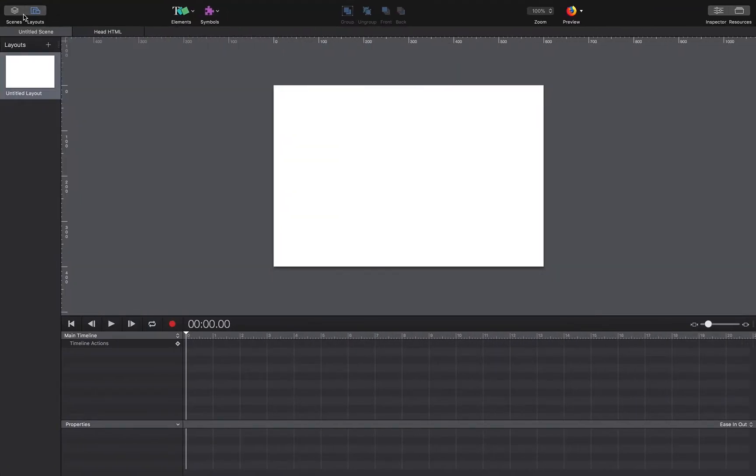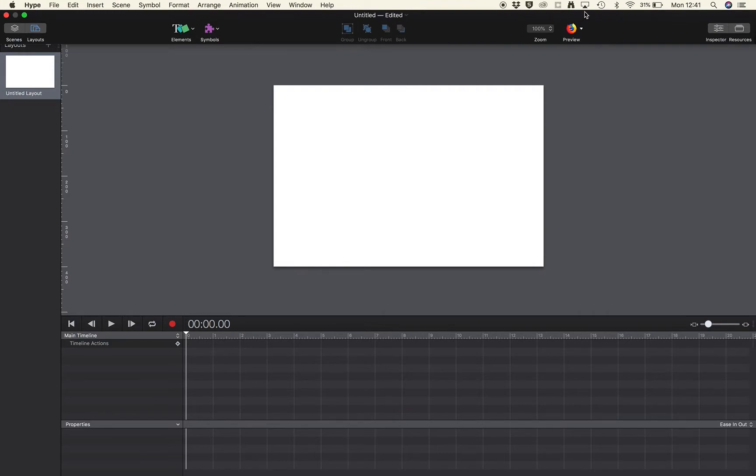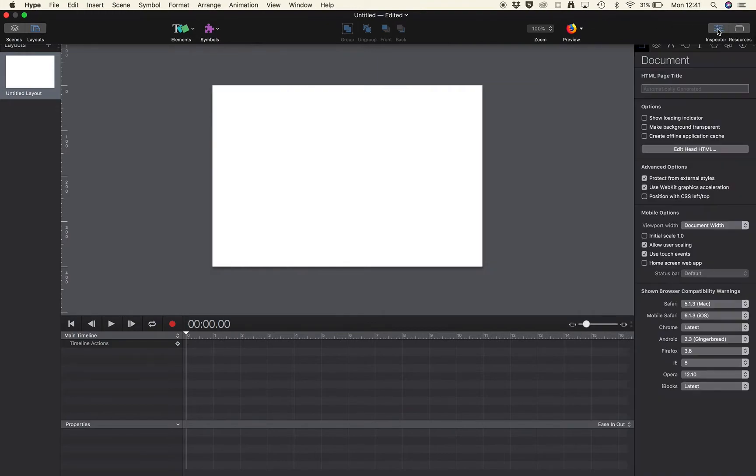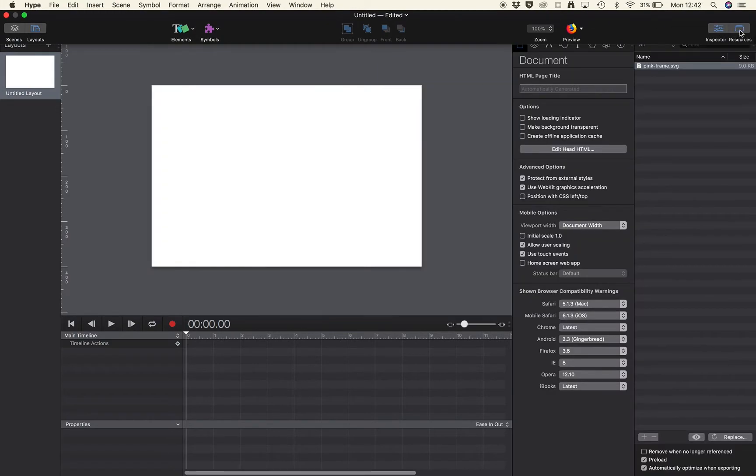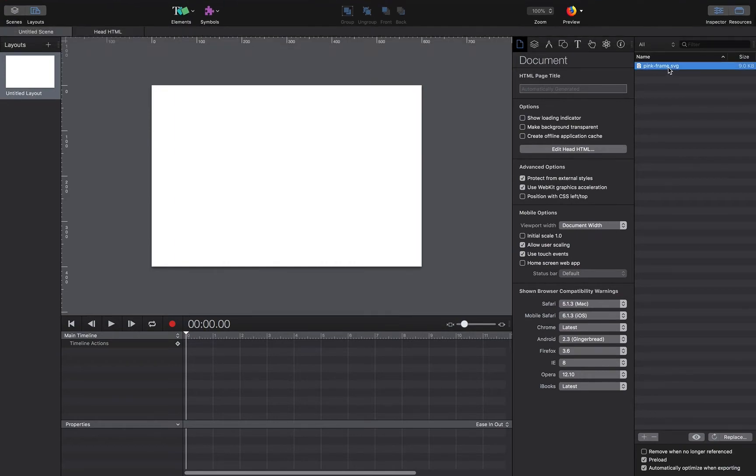And so working with Hype, it's at full screen. I can go to the resources button here. This will be my library of images that I'm going to import.